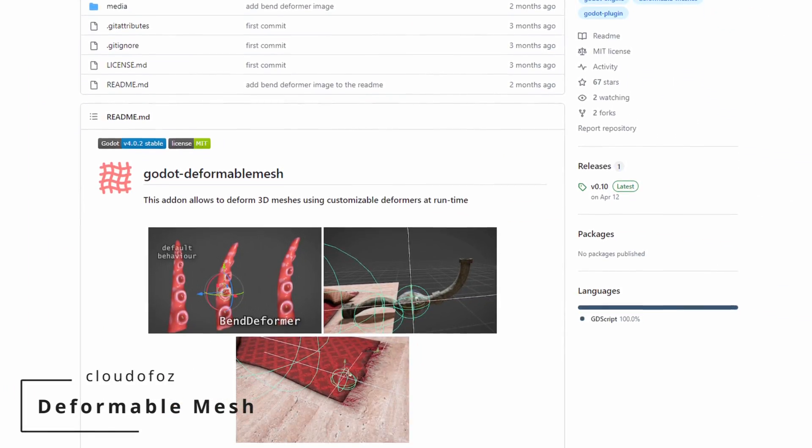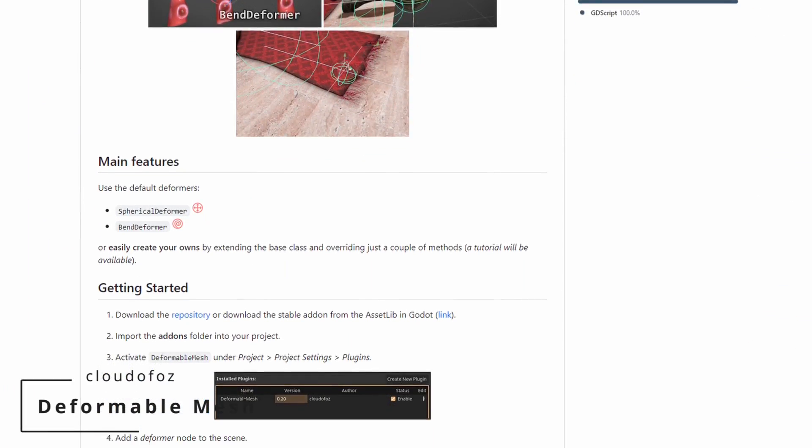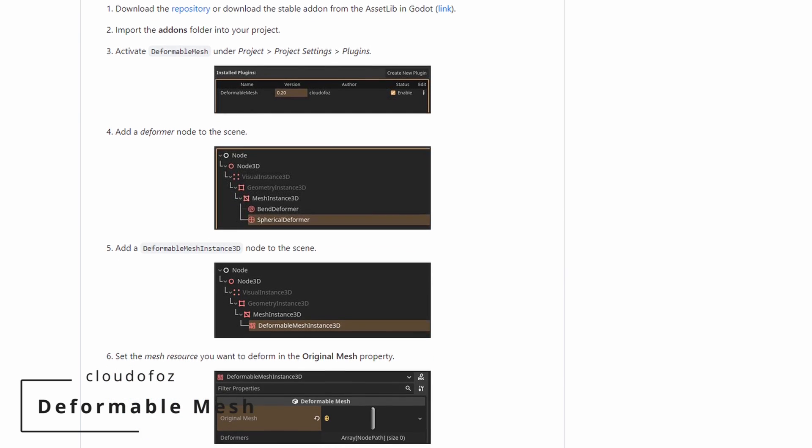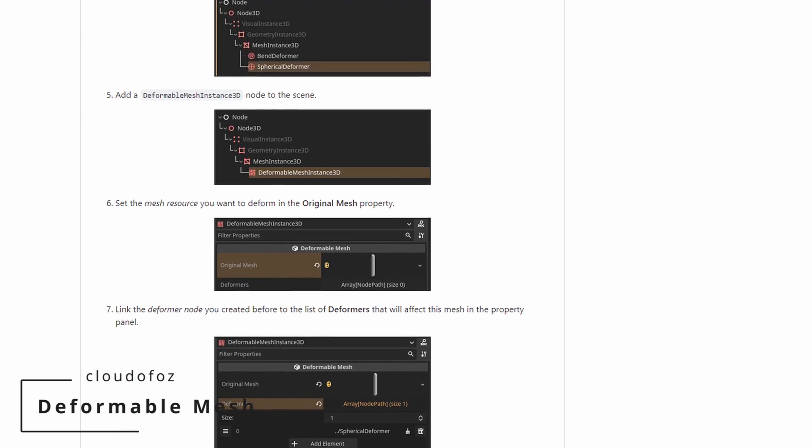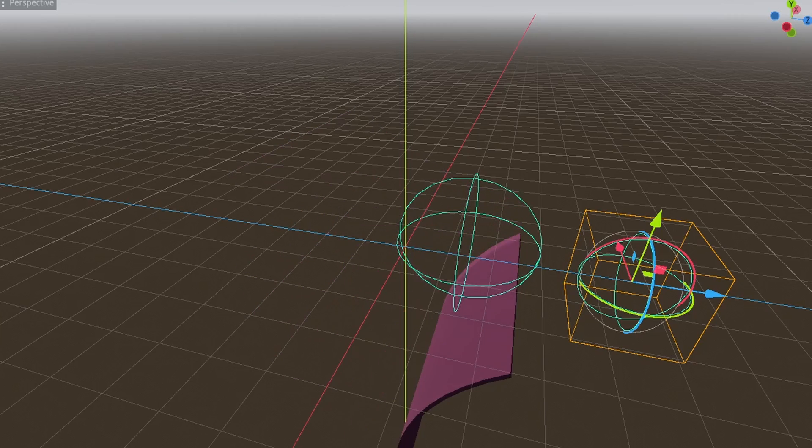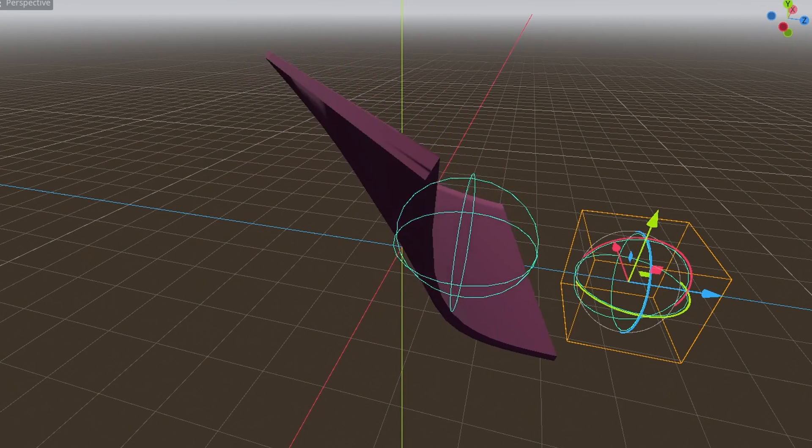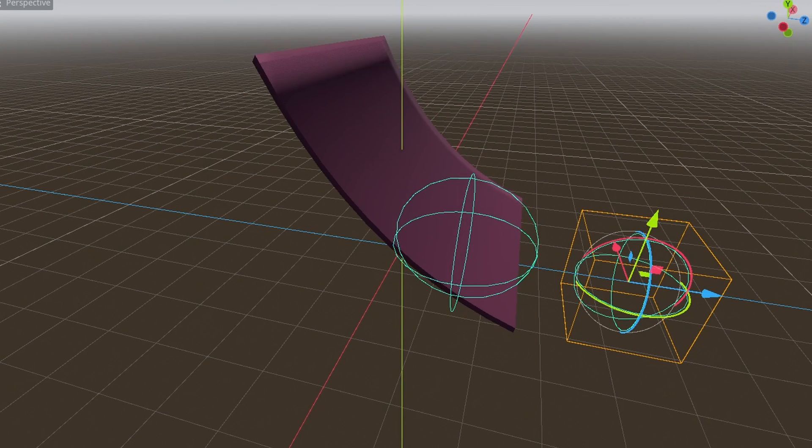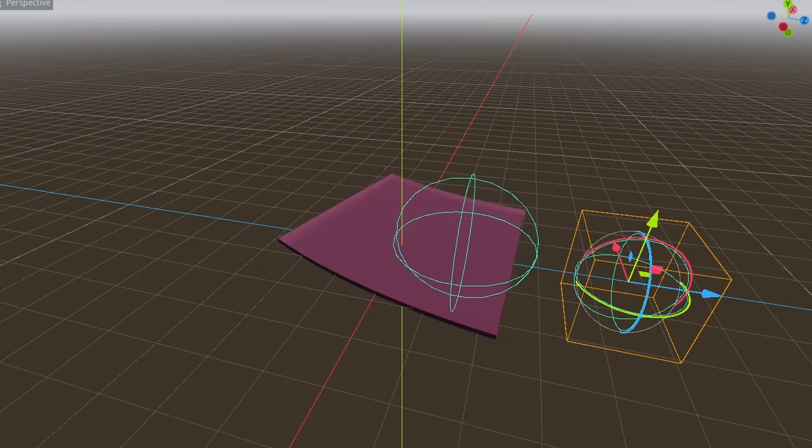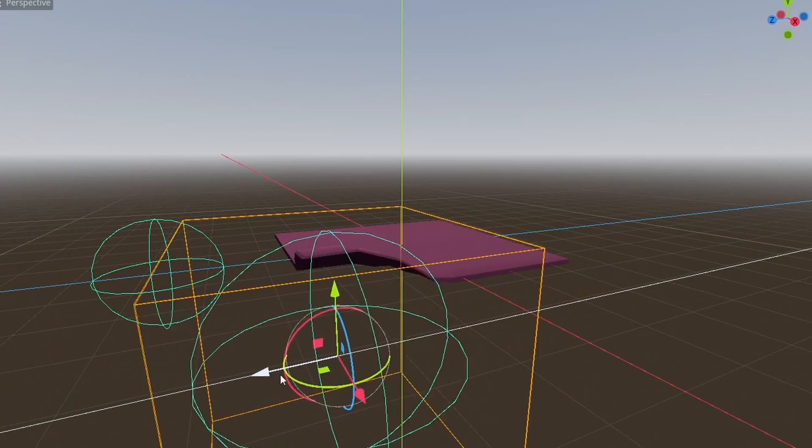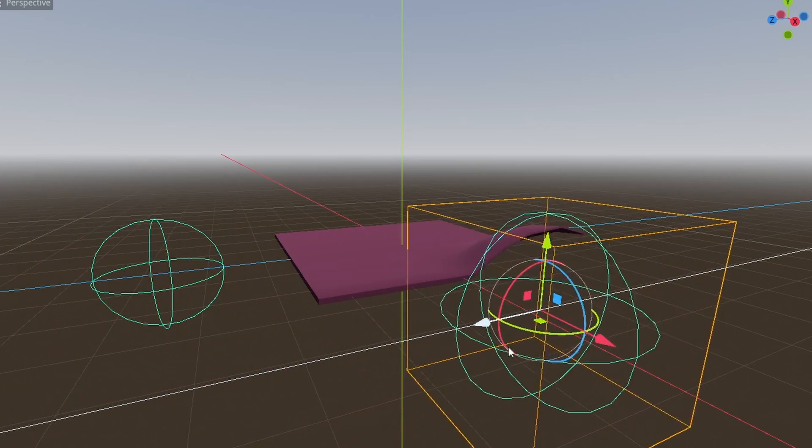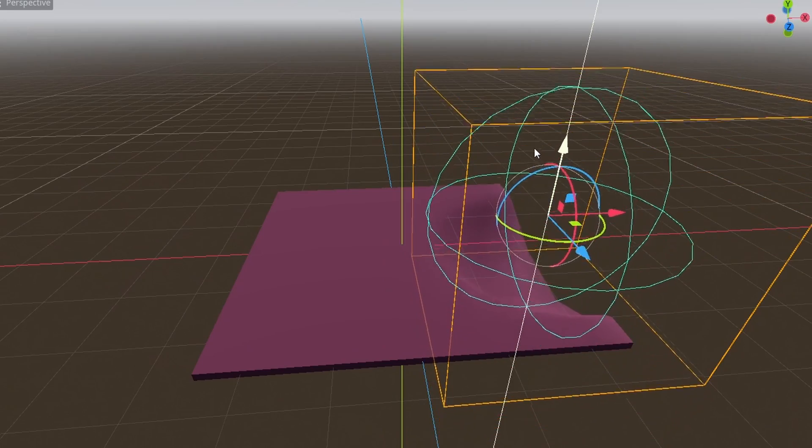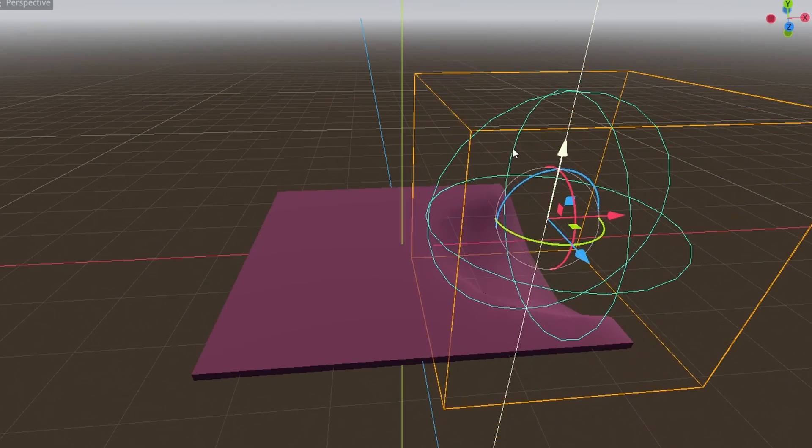Deformable Meshes by Clodo Foz is an amazing 3D add-on, allowing you to bend and deform meshes using a sphere. You customize your deformer, add a deformable mesh instance, and you're ready to deform any mesh super simply. From the examples, you can see how useful it can be to animate limbs or other objects, as if something was going through them. I love seeing more cool 3D add-ons like that for Godot.